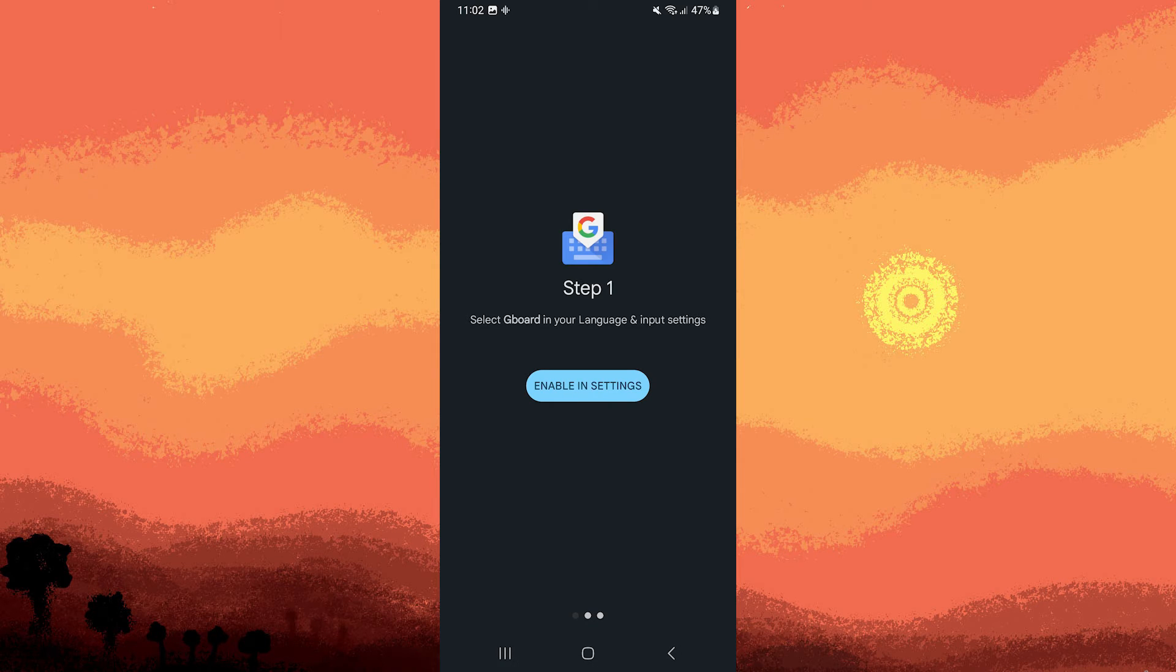After the installation is complete, tap on Enable in the app settings.